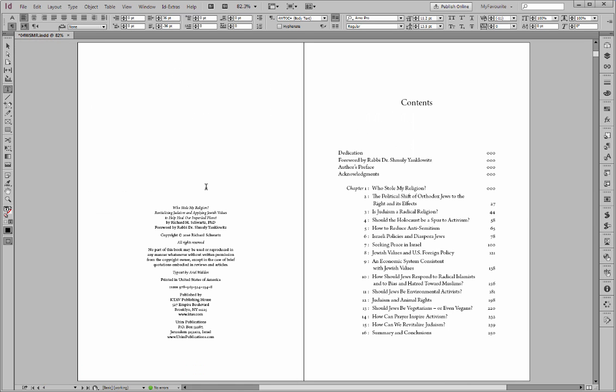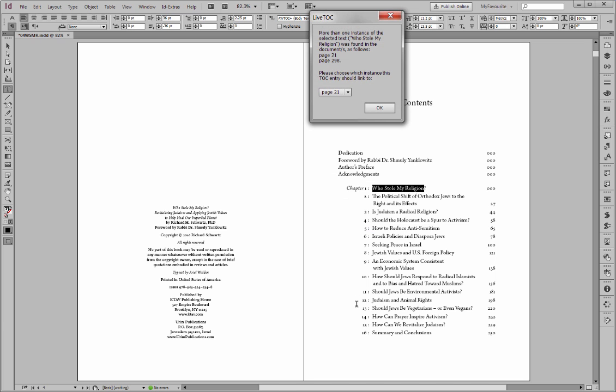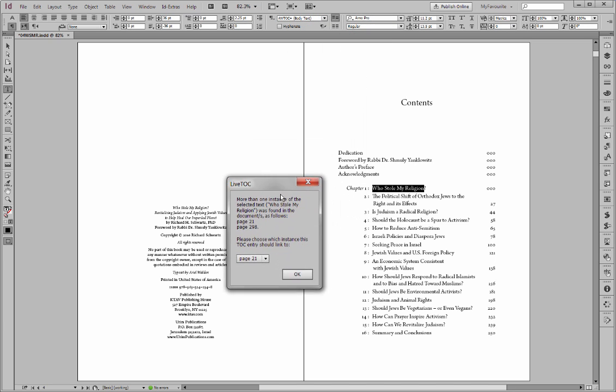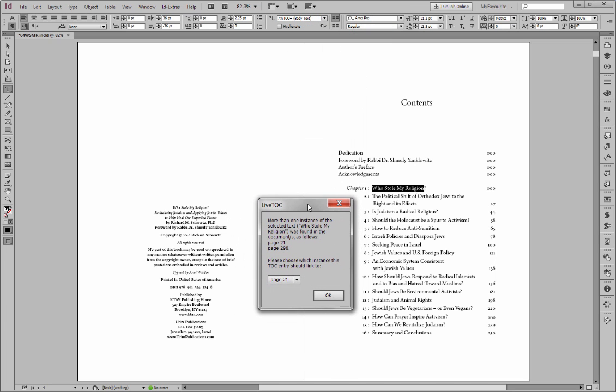So, again, that's that same technique. And let's do the same thing here. I'll just select a few words and run LiveTOC. Now, here, in this case, we get a pop-up window. What does it say? That more than one instance of the selected text, Who Stole My Religion, was found. There are two places in the book where chapter title has exactly this text, Who Stole My Religion?